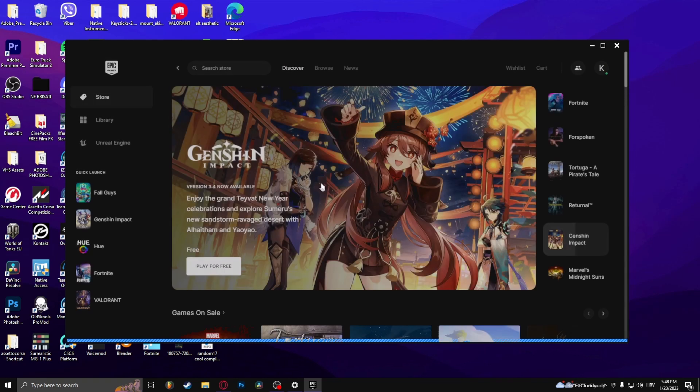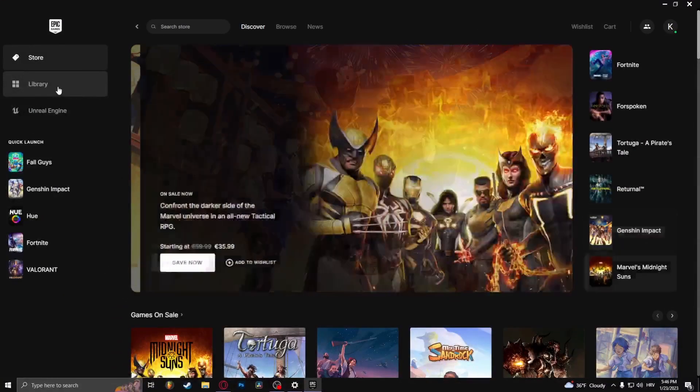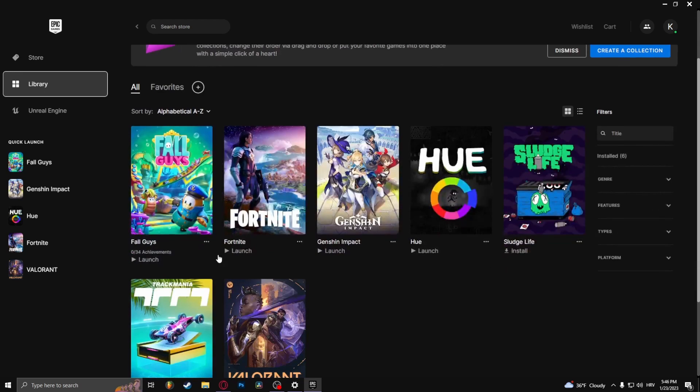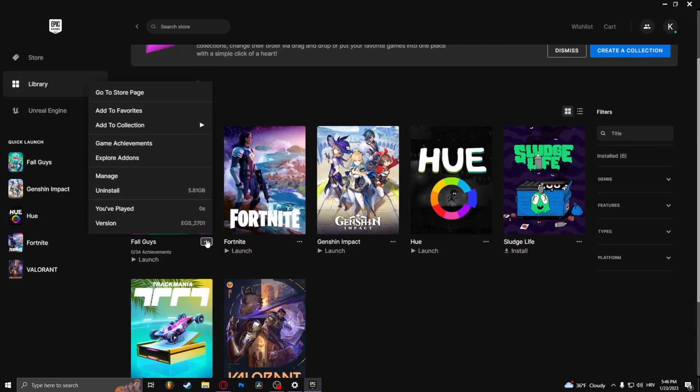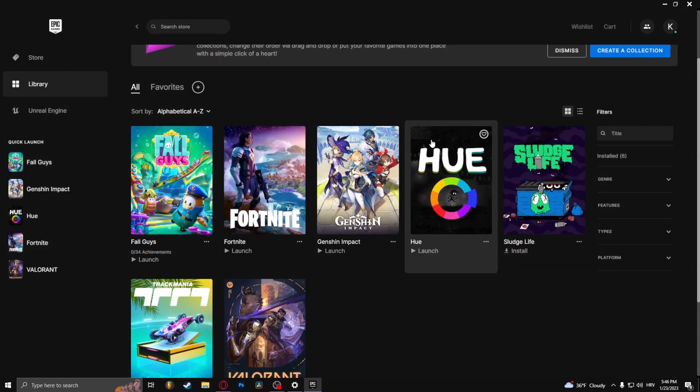Once you've opened up Epic Games, you need to head over to the library, find Fall Guys, and click the three dots right here. Click on Manage and Verify Files.